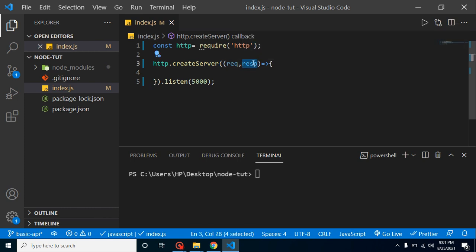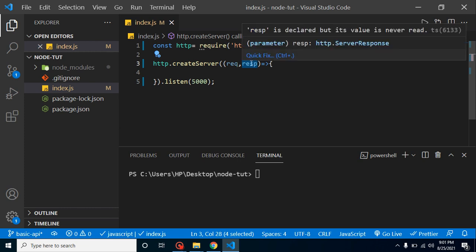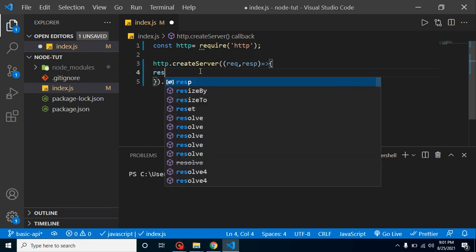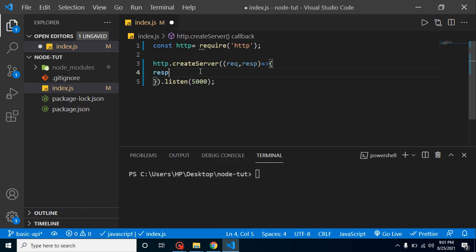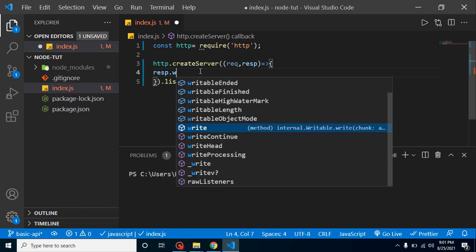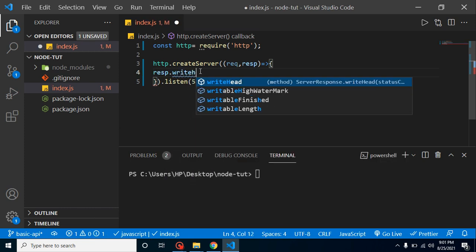After that, we have to create a header. So we will use the response parameter because whenever we are sending some data while creating API, we have to use response parameter. And whenever we are getting data from form or frontend, we use request.